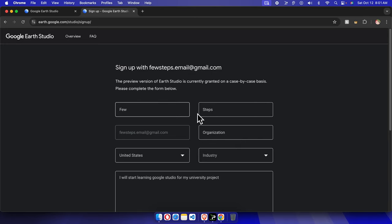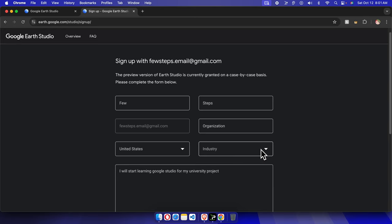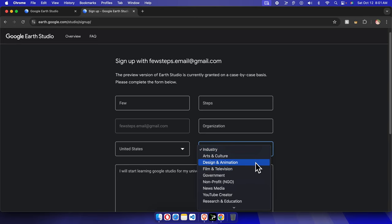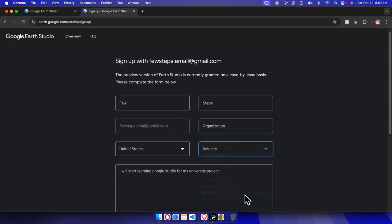Like first name, last name - I already filled up first name, last name - then organization, then the country we need to choose. I am located in United States so I just chose that. And this is the industry we need to choose. So my company is like YouTube creator, I'm going to choose this thing, or website and blogs - this is fine also.